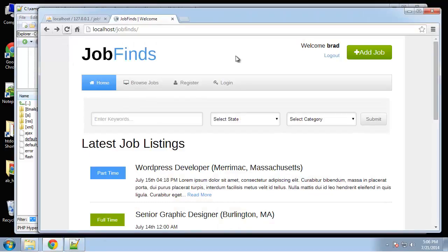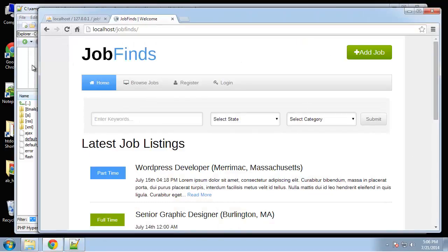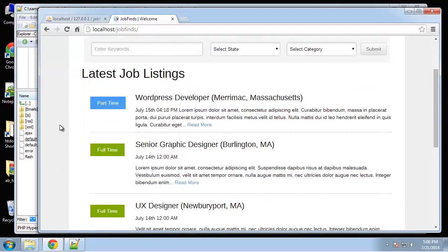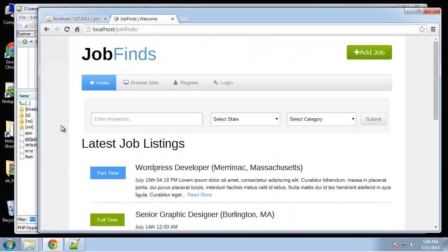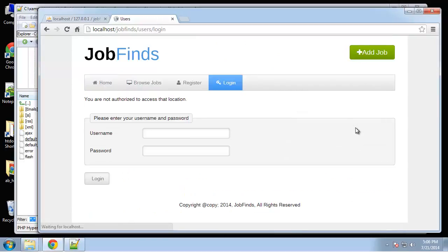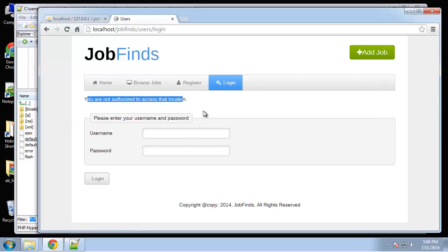If we reload this and log out, it sends us back to the home page. And you can tell we're logged out because that welcome isn't up here anymore. And if we try to add a job, we get a login page. Says you are not authorized to access this location.